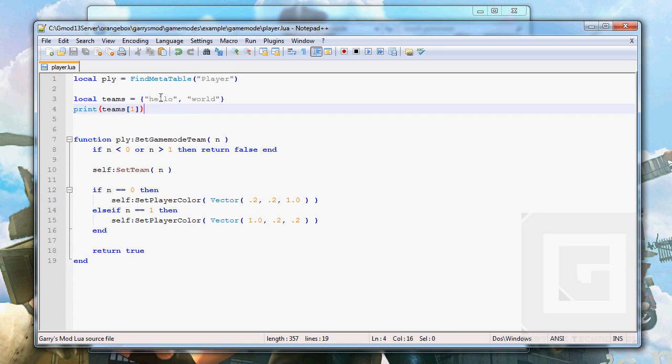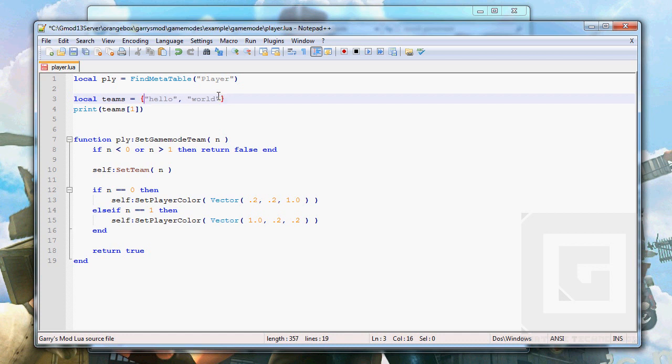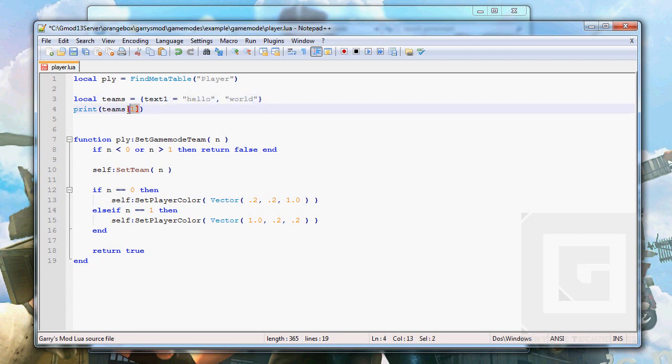Because it's the, oh no sorry, like this in the curly brackets. God damn it. Because it's the first value in this table. If I were to say like this, text1 equals hello, so text1 in teams equals hello, then this would print out a text that said hello.